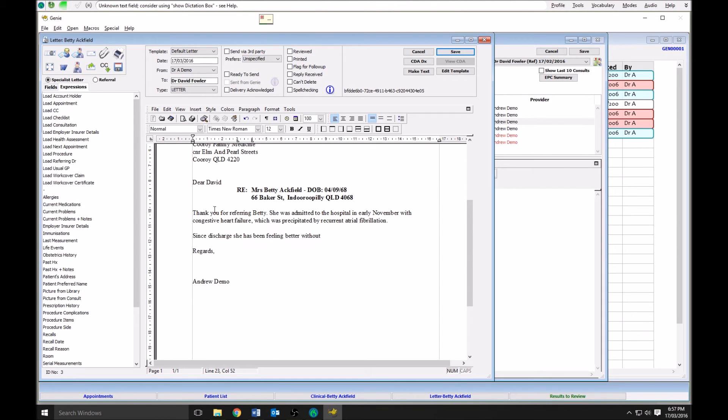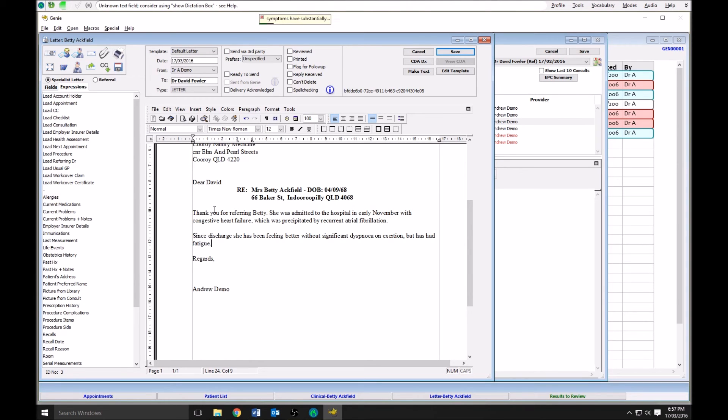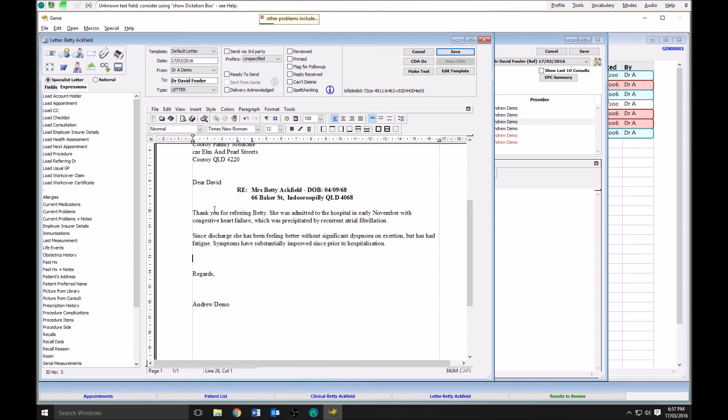The symptoms have substantially improved since prior to hospitalization. Other problems include COPD and she did have mild respiratory wheeze on evaluation today. She remains on inhalation therapy.